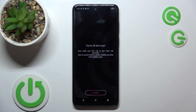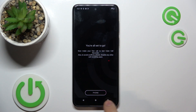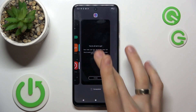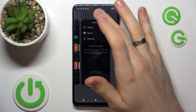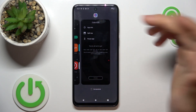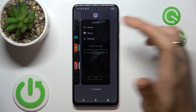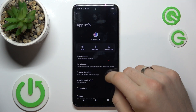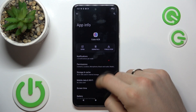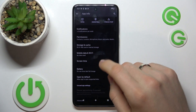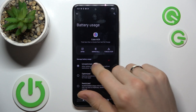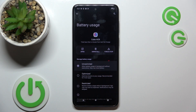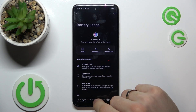So now all your calls will be automatically recorded. This app will work in the background. If you want to enable background working, just open up Info, find Battery, and choose Unrestricted.